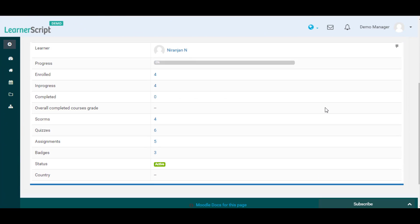you can see any particular Learner Profile details such as name, percentage progress, enrollments count, completions count, in progress counts, grades, quizzes, and other details.